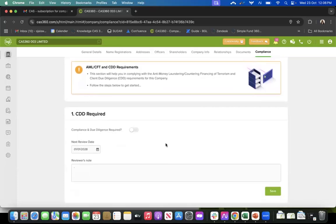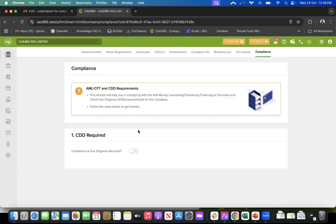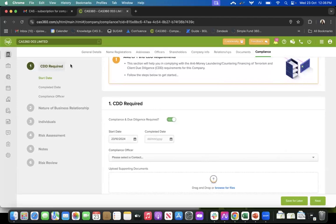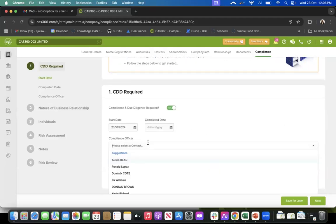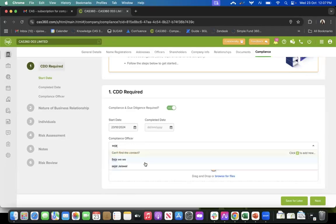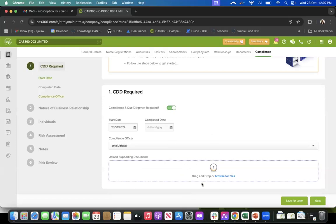It gives you an option to do the review now or to select a next review date. If you don't want to do the review now, you can select the next review date and hit save - CAS360 will give you a notification that a review is due for this particular client. For now, we will toggle it on to show what it looks like. The first option is compliance and due diligence required. Once I toggle this on, I get all the steps required for the workflow. It will ask me the start date, ask me to select a compliance officer, and if you have any initial documents to attach you can do that here, then move to next.